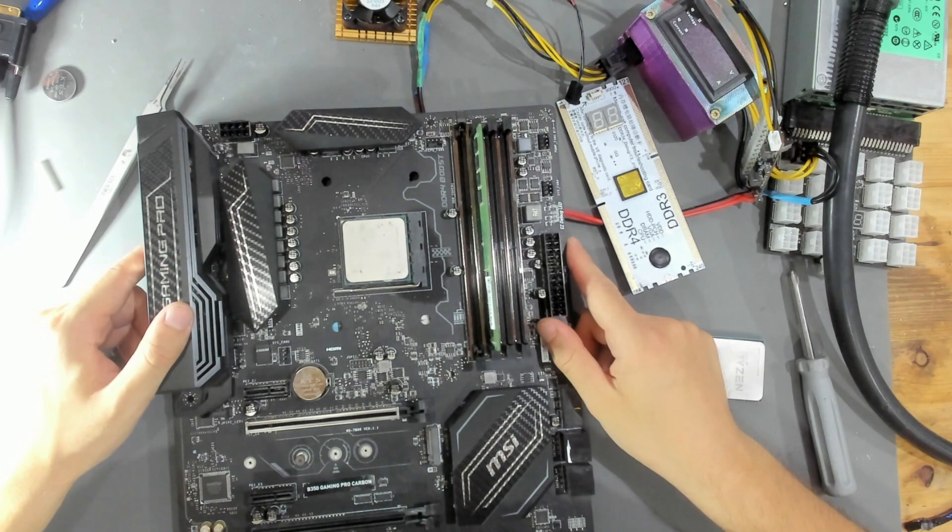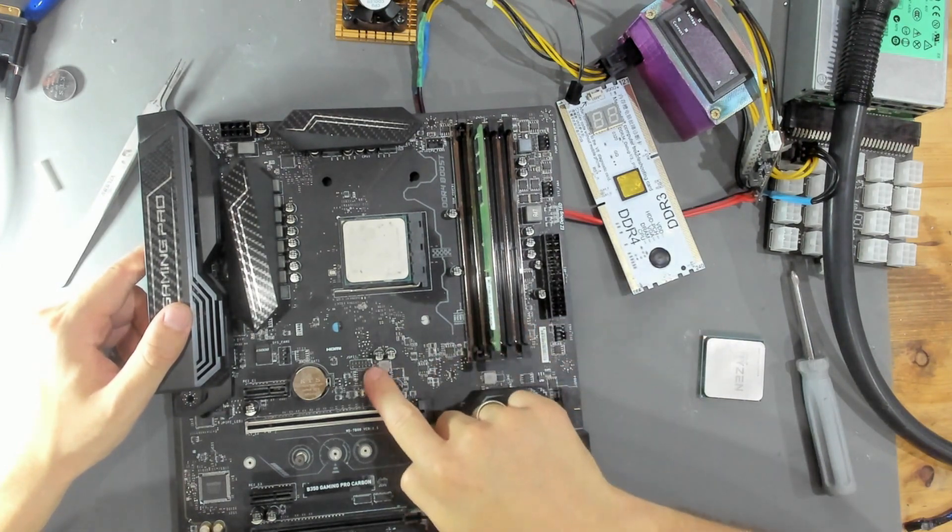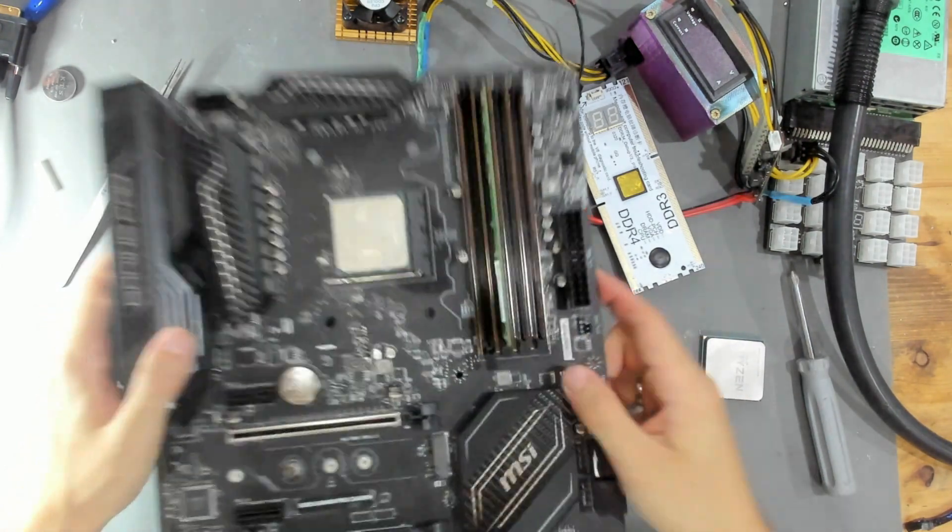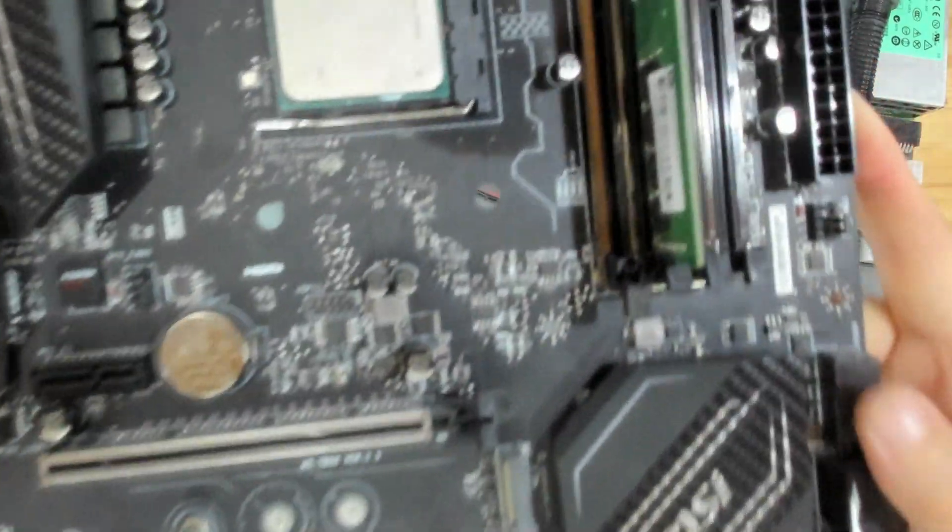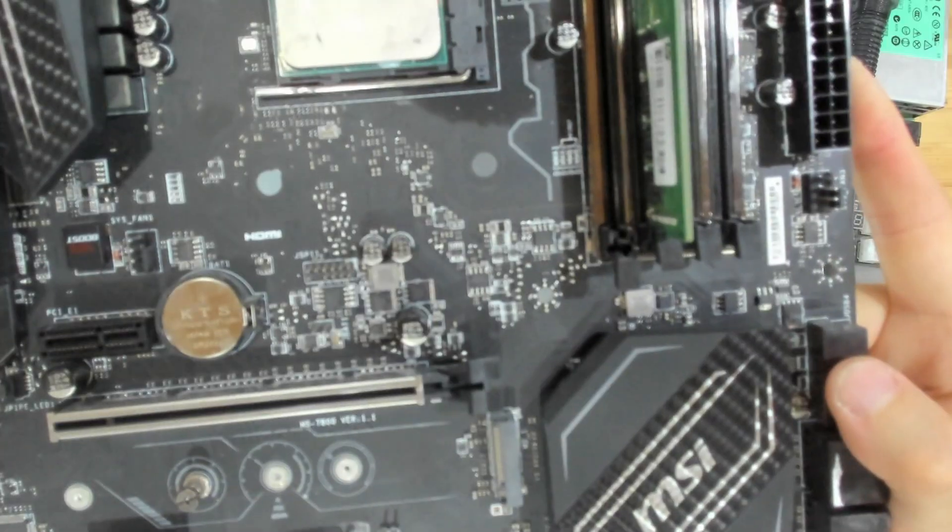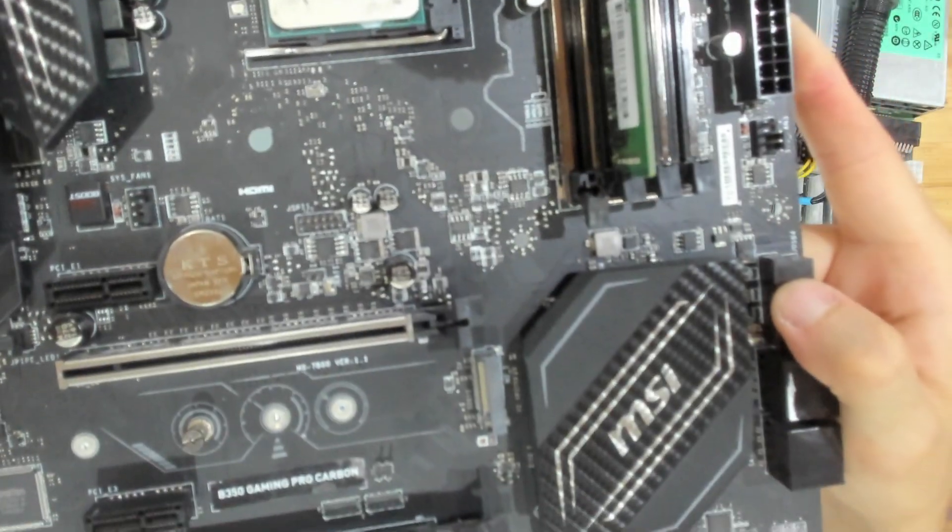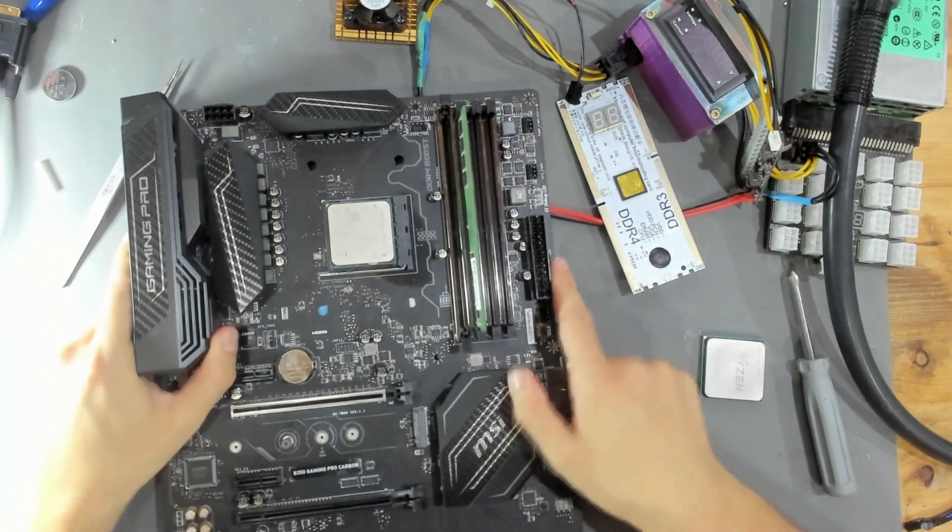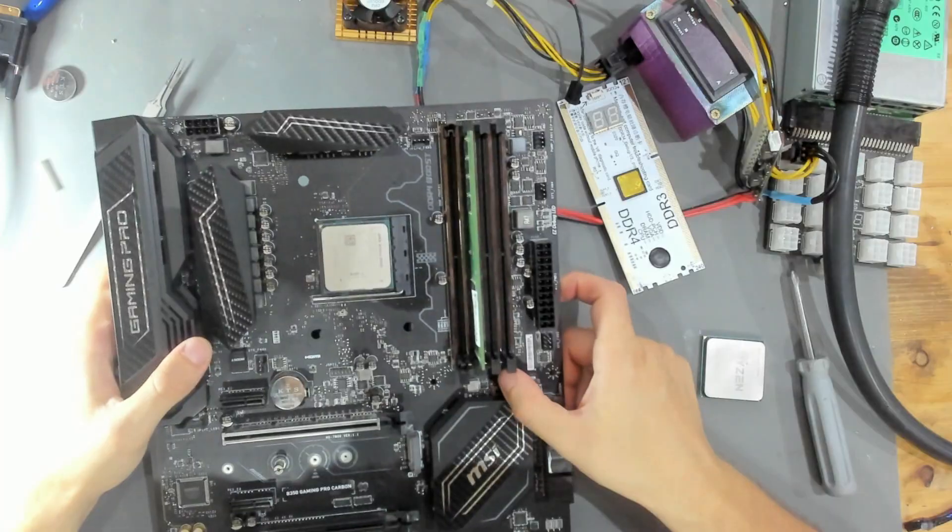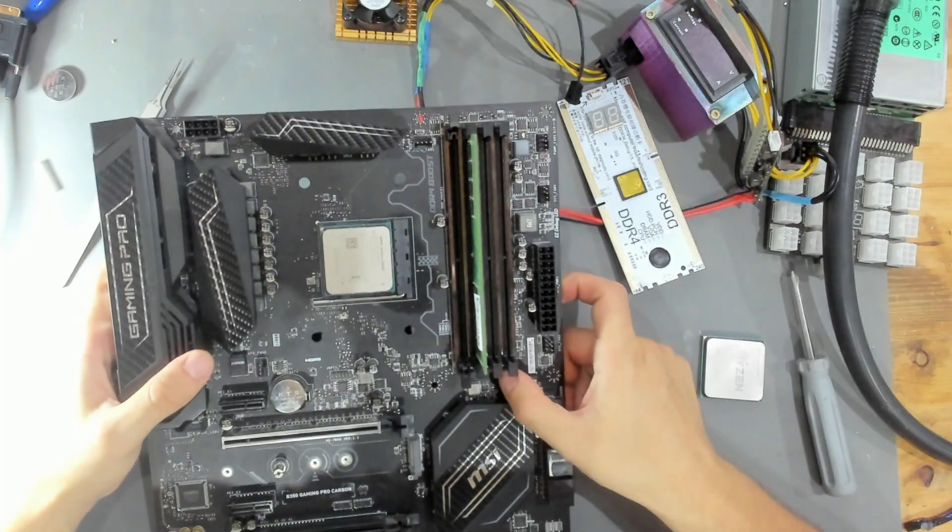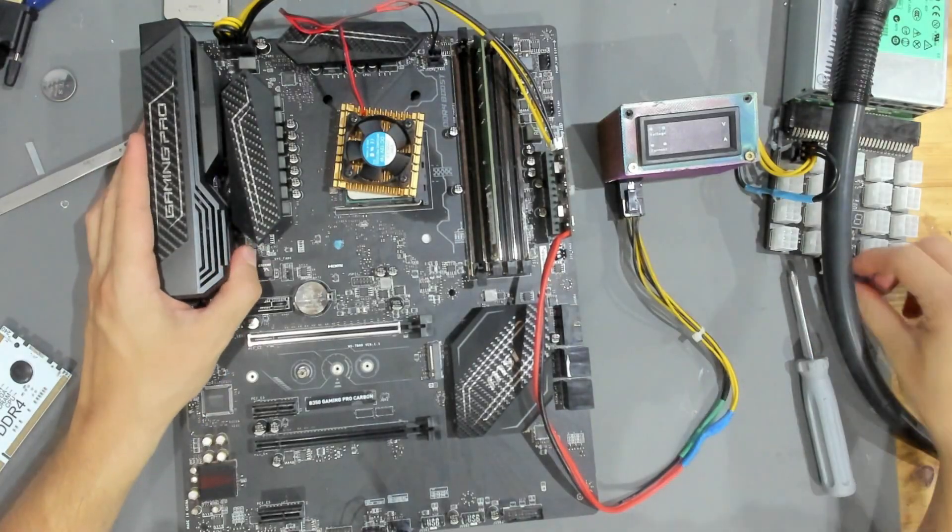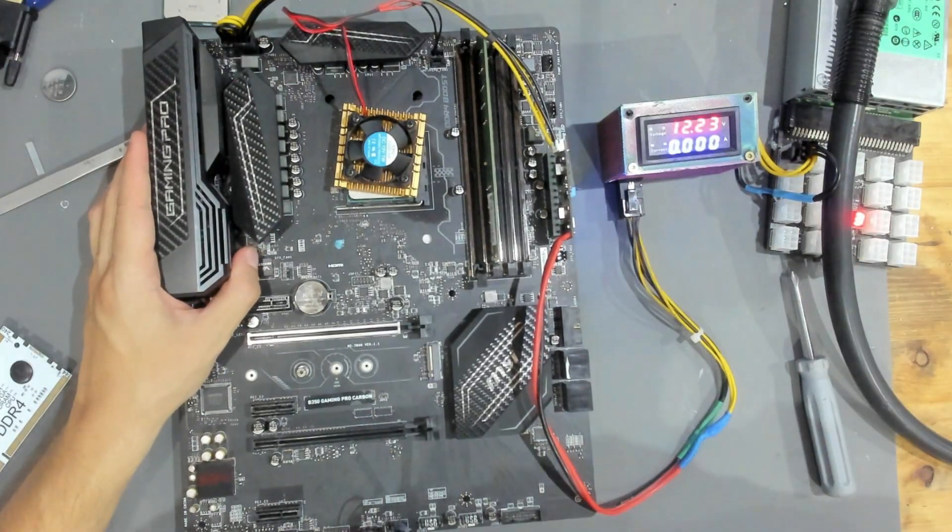What I will do now is I will be connecting to this TPM header that we have right here, right above the BIOS chip, connect that to my programmer and program the BIOS and see if that can already have a change for our mainboard here.